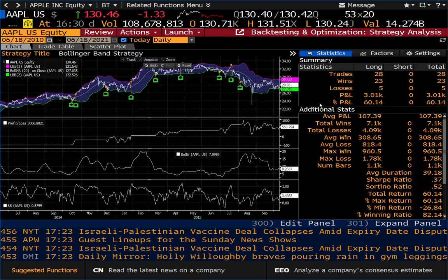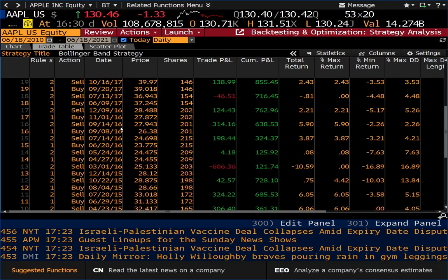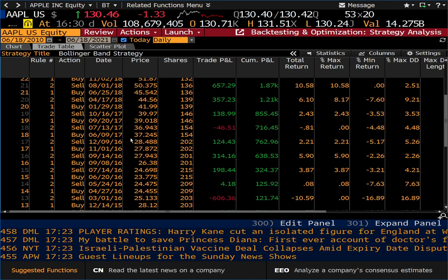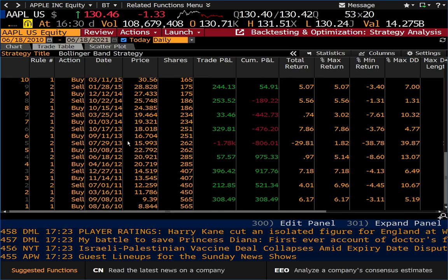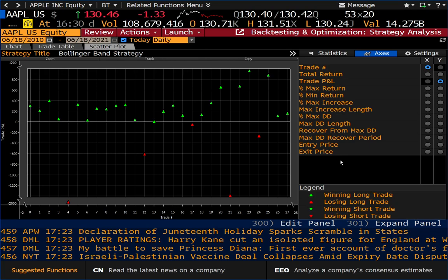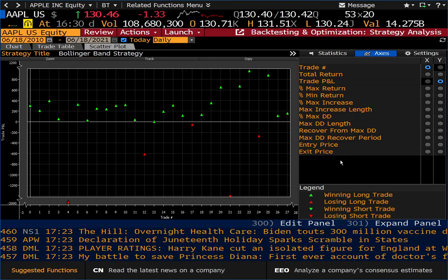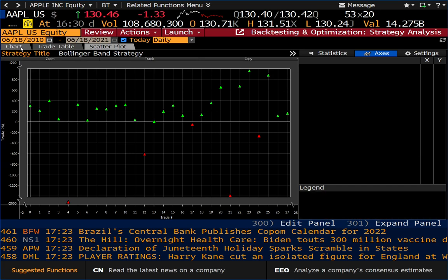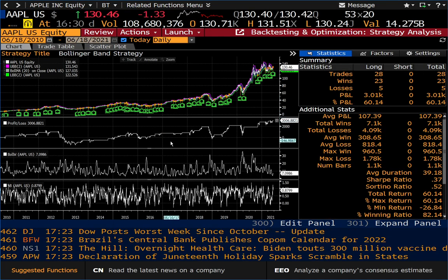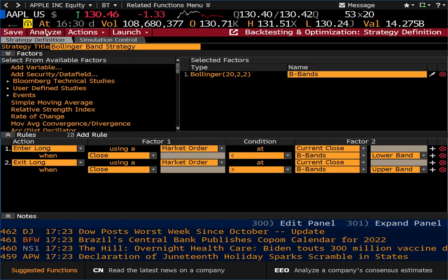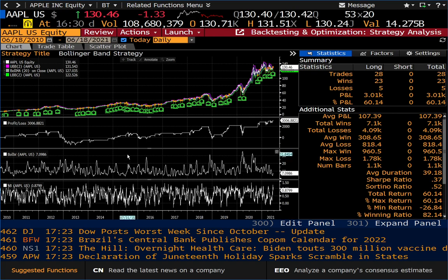In the statistical summary, we had 28 trades, 23 of them were wins, and 5 were losses. Our P&L percentage was 60%, which is actually terrific. We can bring up the trade table to see all the trades taken, and also a scatter plot showing P&Ls versus trade numbers. You can come back and adjust the dates, and if you want to make adjustments to the strategy itself, just hit 'Review.' One of the things I really like about this function is that you can just plug in another security.